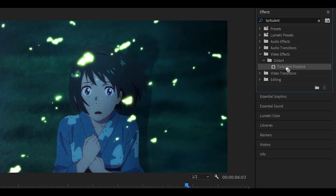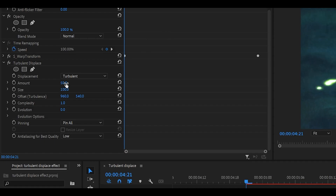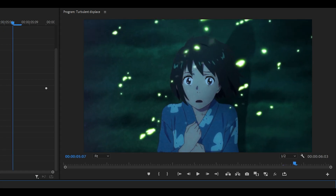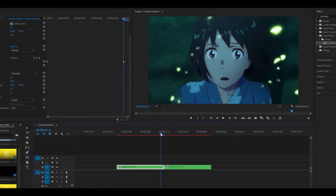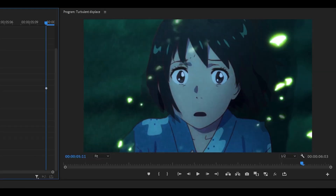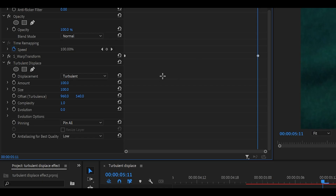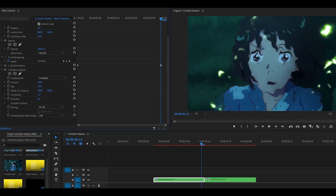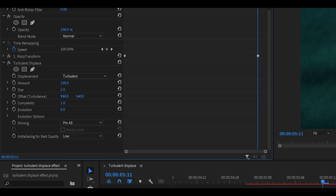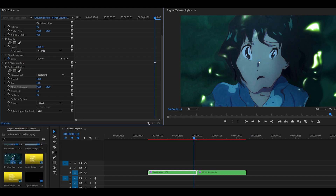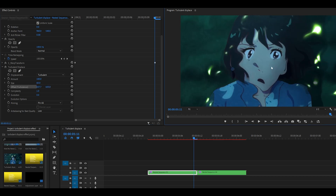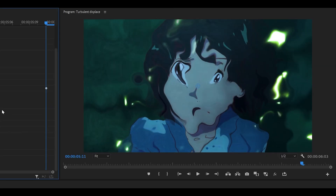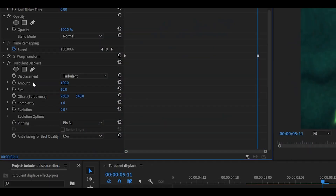Now let's apply it to the scale-in clip. I'll add the effect and first set the amount to zero — I want the warp to look normal at the beginning and not be noticeable until we reach towards the middle, then I want the warp to be visible, so I'll set it to 100. I'll turn down the size to about 16. The offset is fine centered. Complexity looks fine as is, and I'll leave Evolution since I'm controlling the amount. I'll leave it at that.